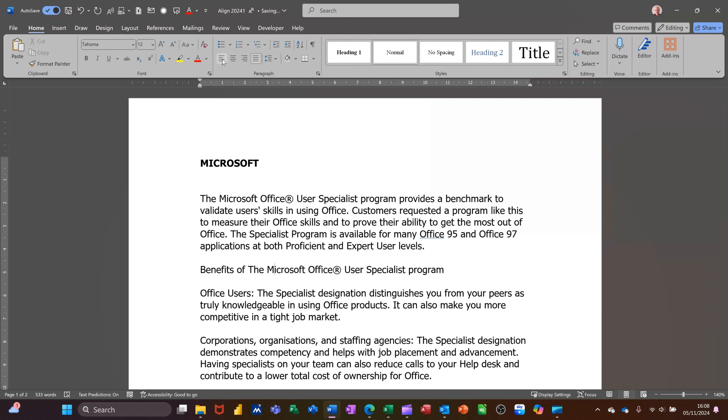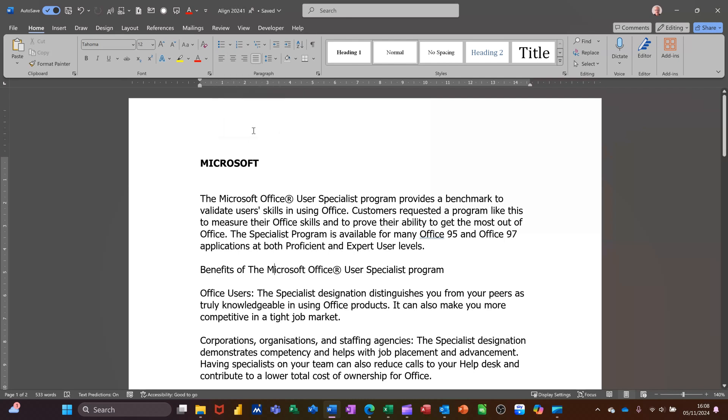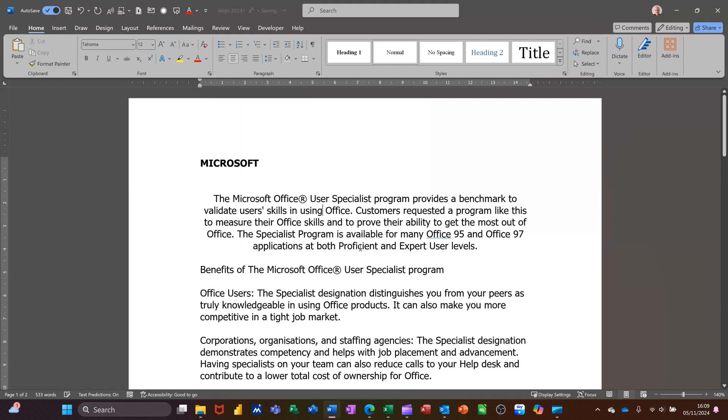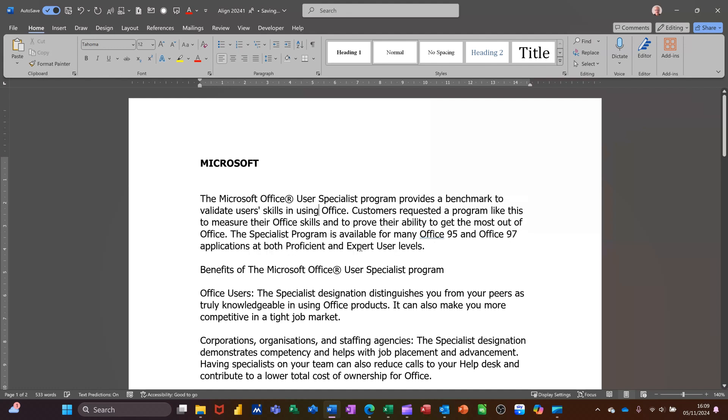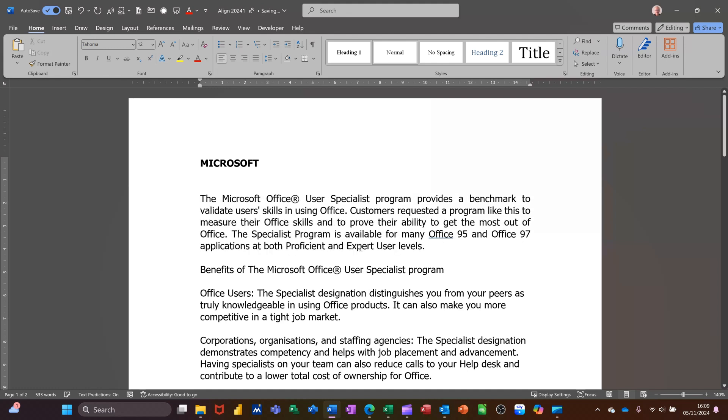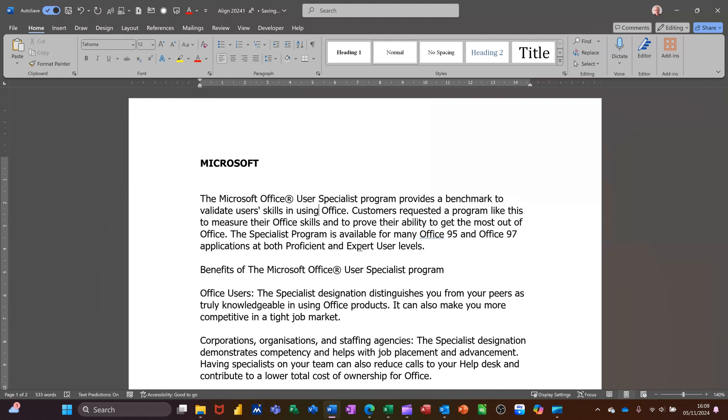When you point to the icon it tells you what the key command is. So center for example is ctrl e. If I get into this one ctrl e will do center, ctrl r for right, ctrl l for left, ctrl j for justify. And then ctrl l back.